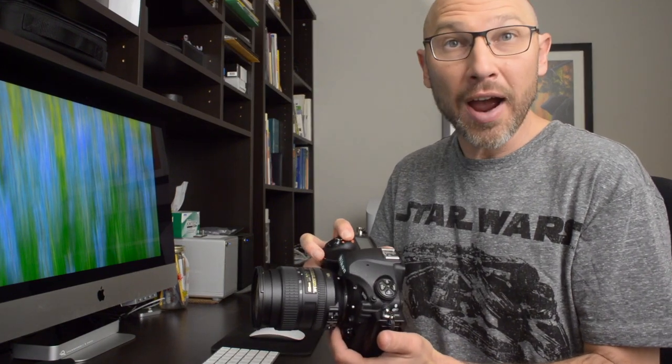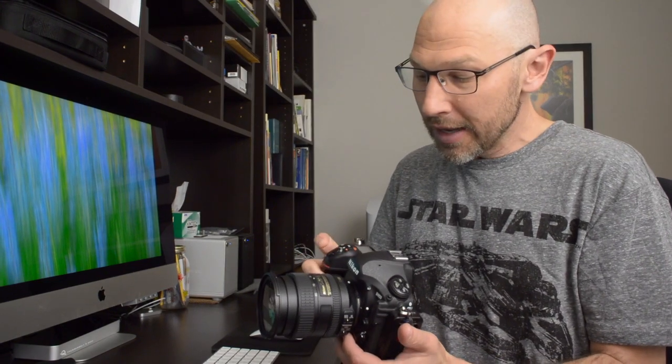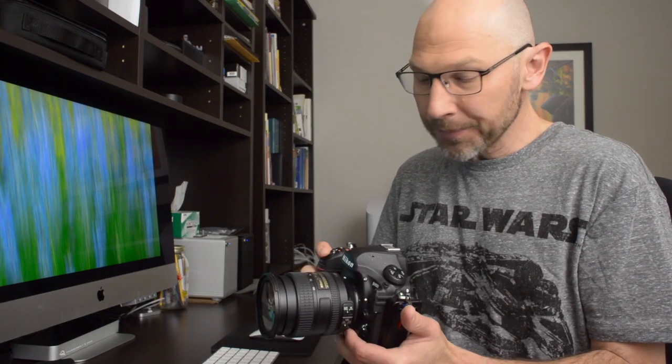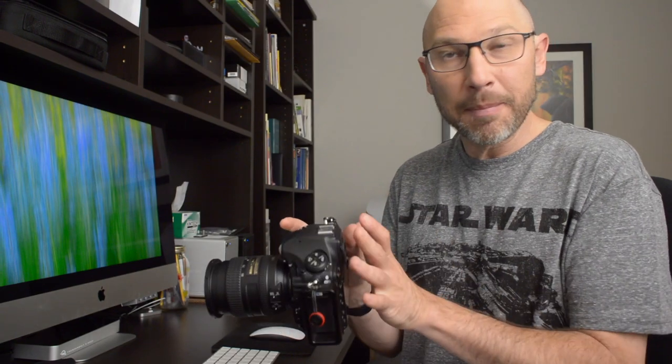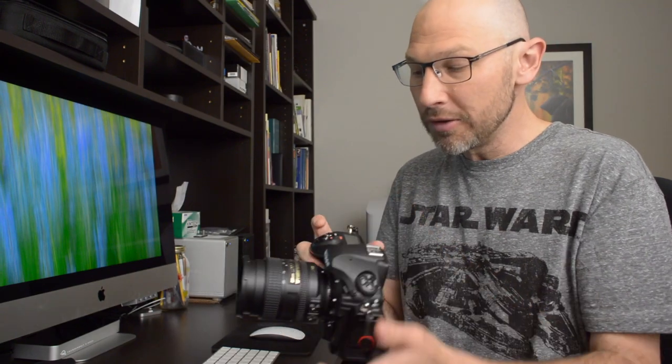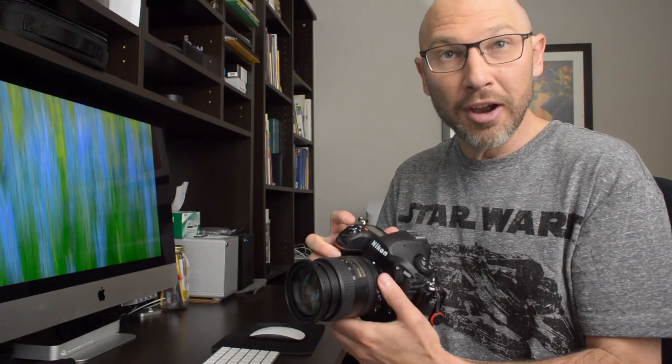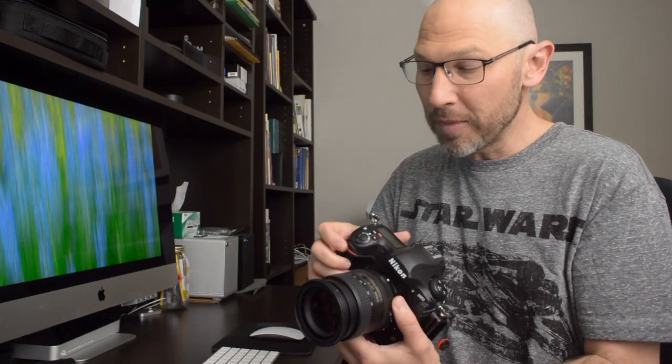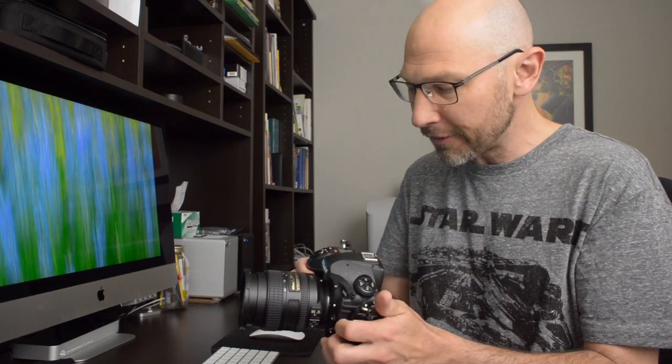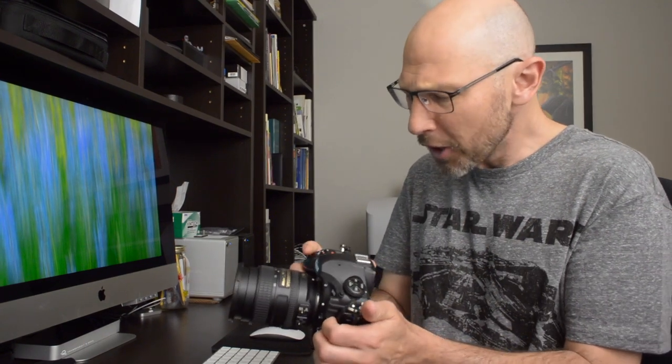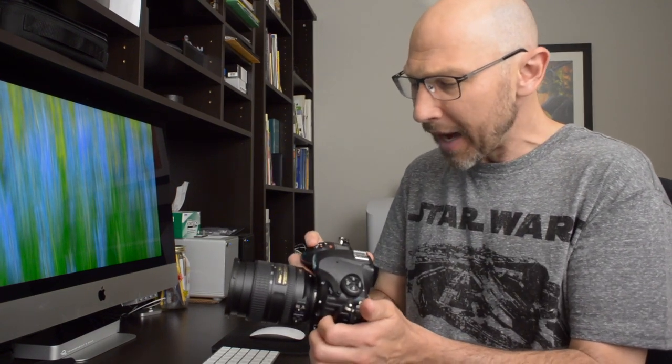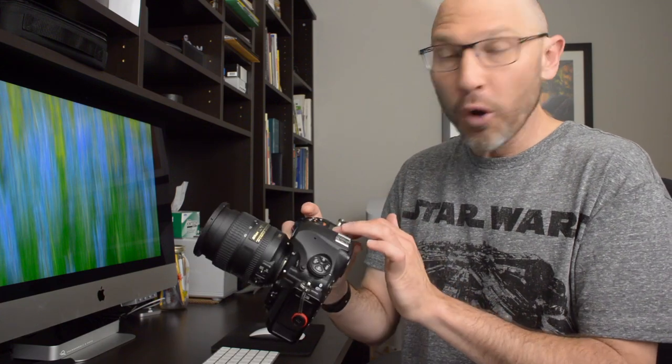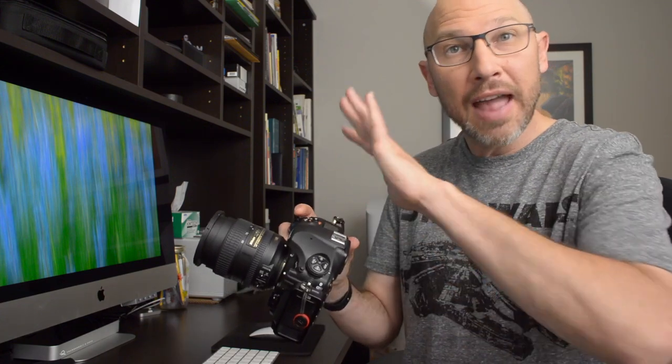And I'm going to use auto ISO, so I'm going to turn auto ISO on. You can do that from the menus or you can use my little auto ISO trick. Press the ISO button and turn the front command dial, which toggles it on and off. So I've got my camera all set up, quarter of a second, aperture can be whatever it wants just to get that speed.